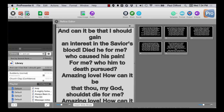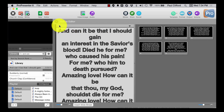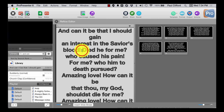I can get rid of the number here — that's not hard at all. This is 'And Can It Be,' my seminary's fight song, that's what we called it. So, 'And can it be that I should gain an interest in the Savior's blood.'